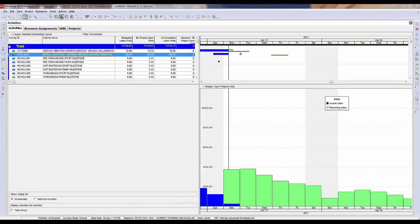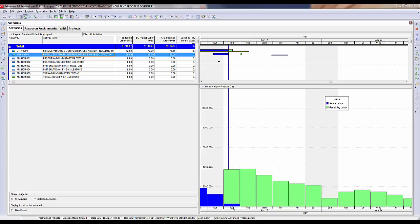I spoke earlier about using resource shifts on the timescale. Right now the timescale is set to show by day, and the data date slices down in the middle of Monday because the data date is set to 7 a.m., while Monday runs from 12 a.m. to 12 a.m. Tuesday. The histogram below has a bar that is partially green and partially blue — the blue is progress achieved from midnight to 7 a.m., and the green is remaining work from 7 a.m. forward. When the data date is offset, it slices down the middle of the bar, which can be confusing.